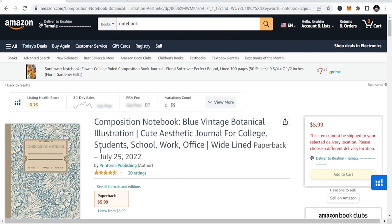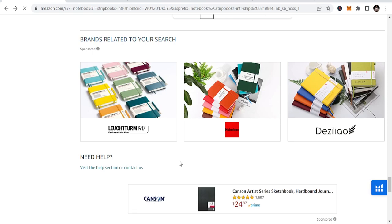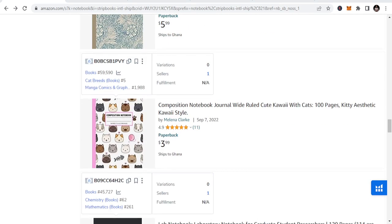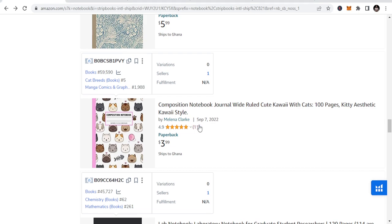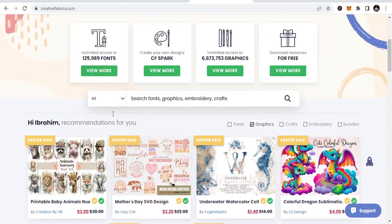Those are the type of books we publish. Last month I made some traction, and I want you to know — for those thinking about doing this — it is simple to do, but it needs time. If you don't have the time and patience, you cannot do KDP low-content publishing.